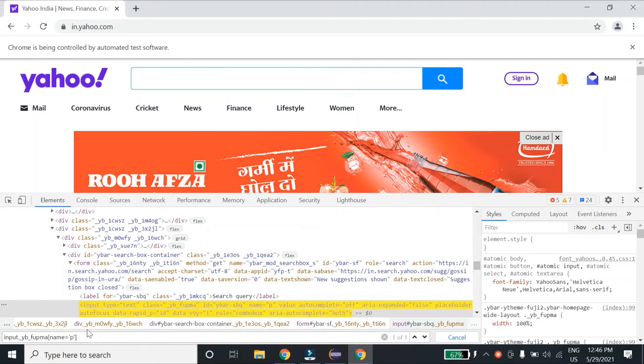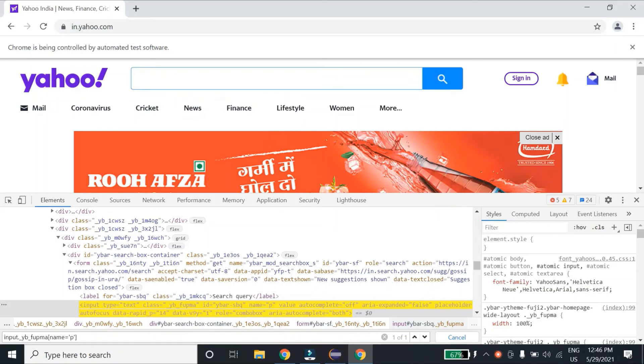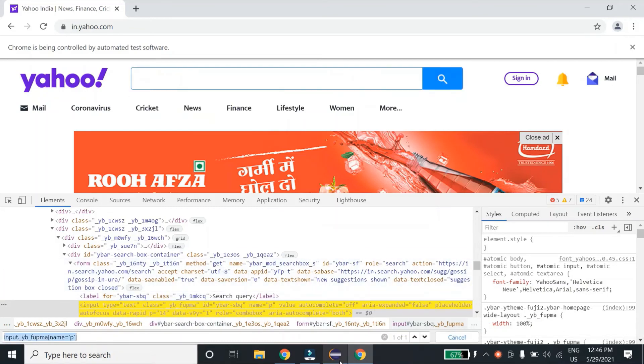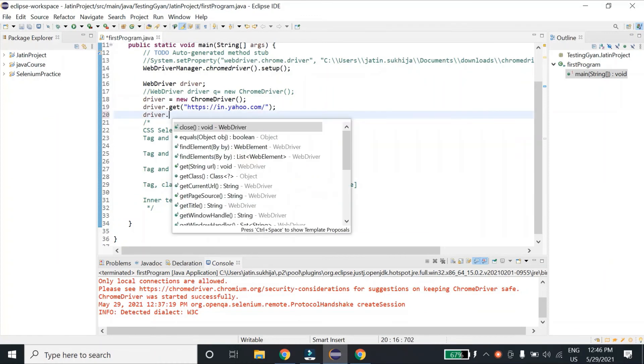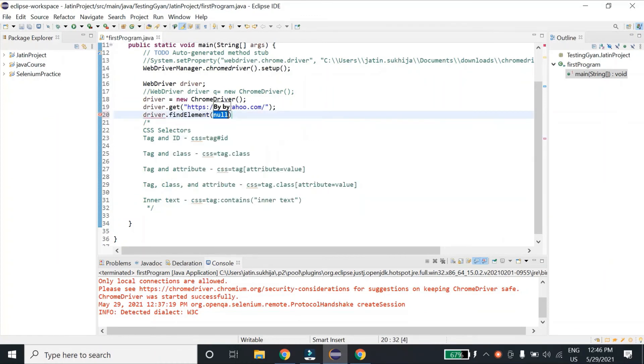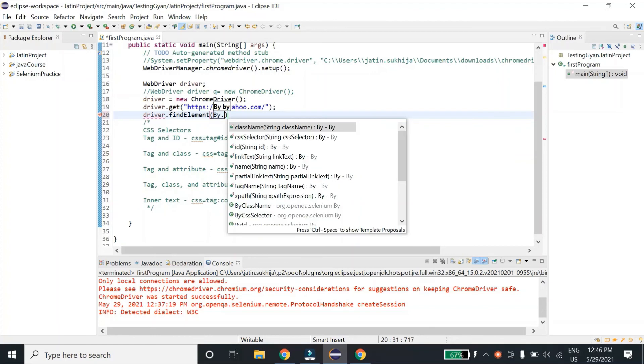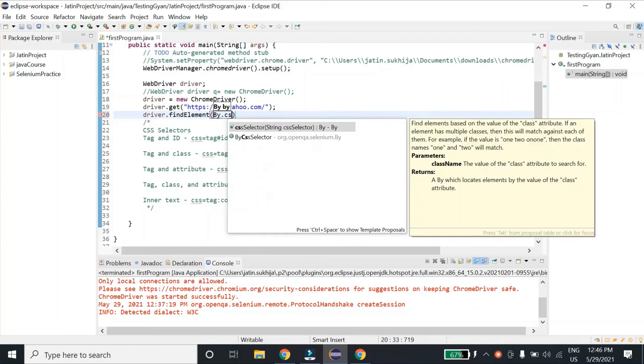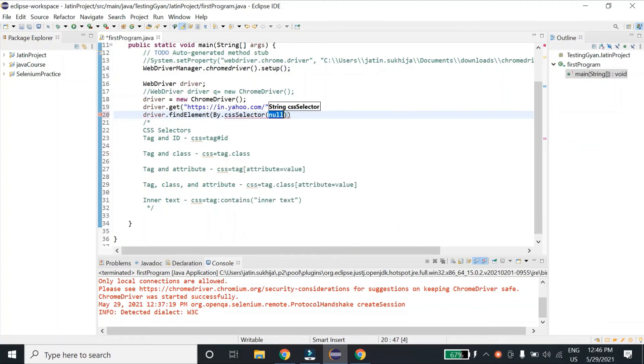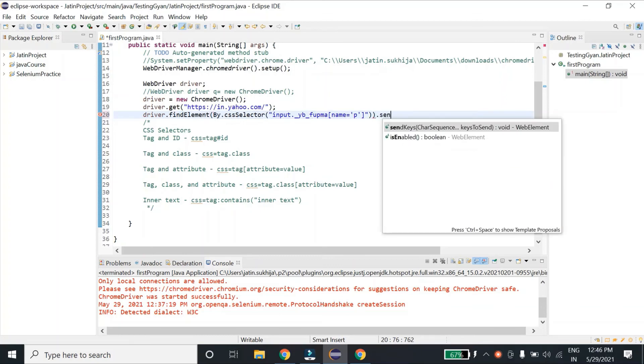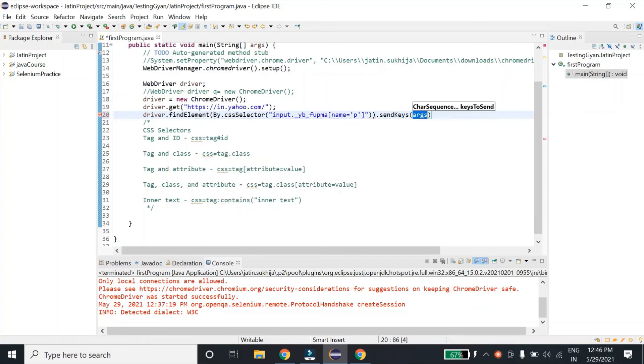Let me use this one: driver.findElement By.cssSelector, dot sendKeys 'hello'.